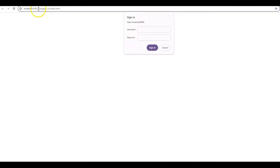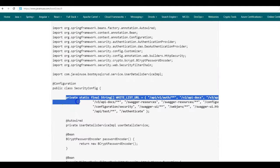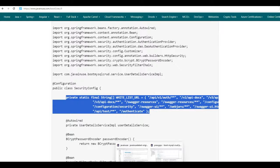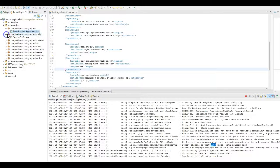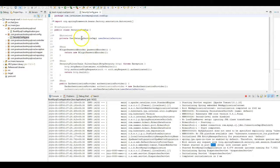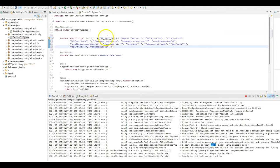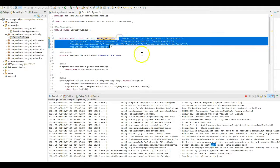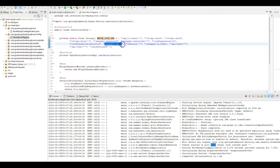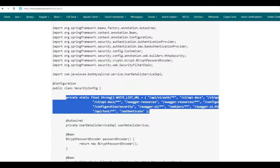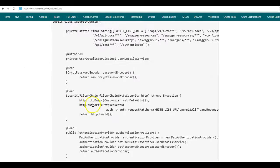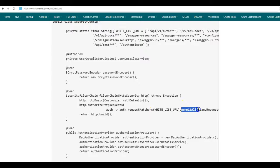What we will do is whitelist the Swagger URLs using Spring Security configuration. Here are the Swagger URLs that will be whitelisted. Go to Eclipse and open the Spring Security configuration defined there. All these URLs will be whitelisted — one of these is swagger-ui/**, so swagger-ui/index.html will also get whitelisted. In the Spring Security configuration, when creating the Security Filter Chain Bean, we will permit all the URLs defined in this whitelist.